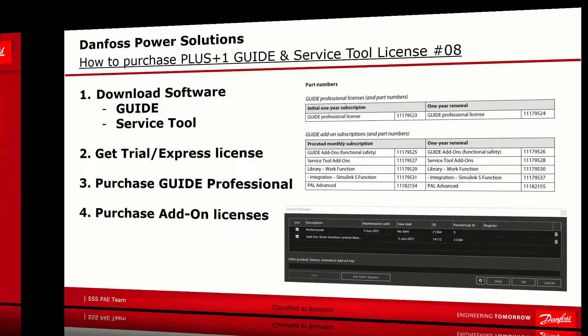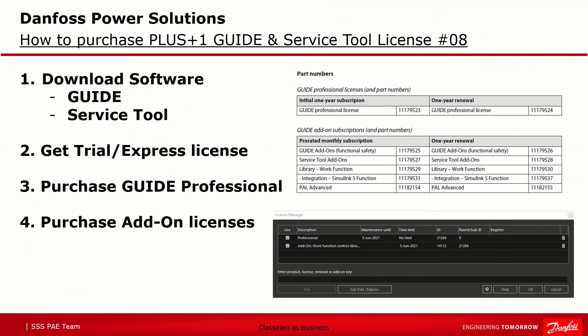These are the main points I want to cover in this video. First, how to get and download the Guide and Service Tool software. Second, how to get started and use Guide and Service Tool without any cost, payment or orders. And in addition, how to order or purchase the professional and add-on licenses. There's no need to follow all four steps in a row — if you're only interested in purchasing add-on licenses, you can skip to step four.